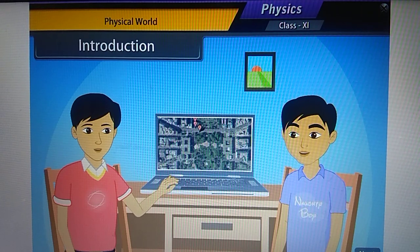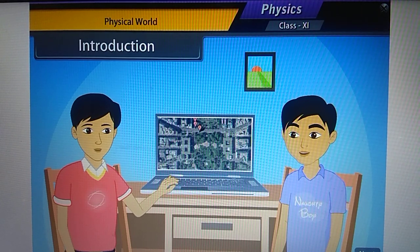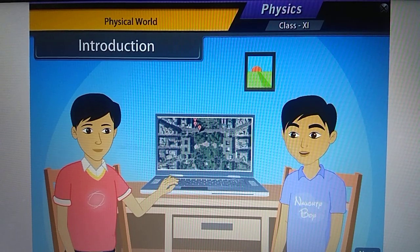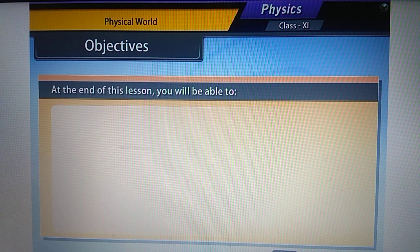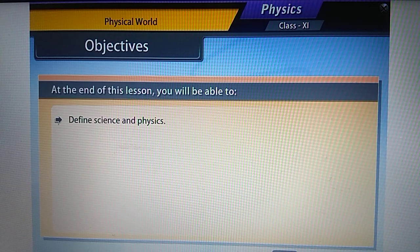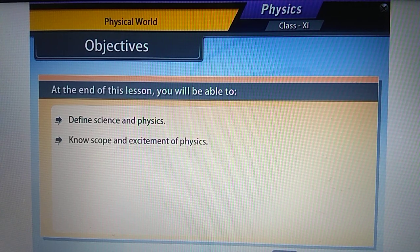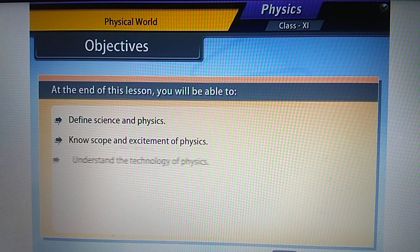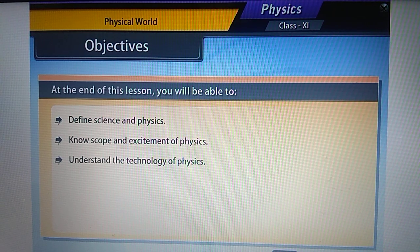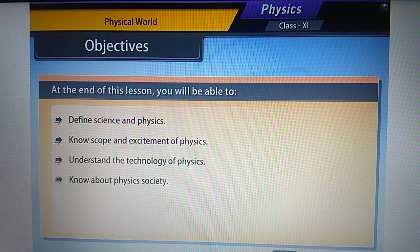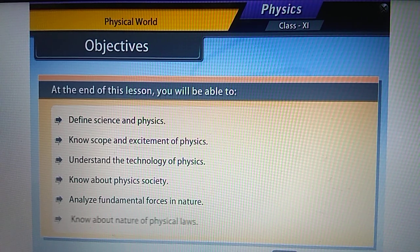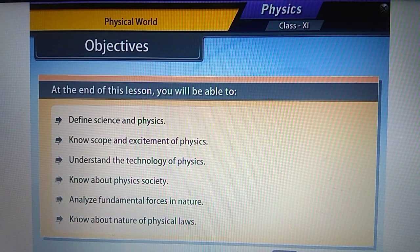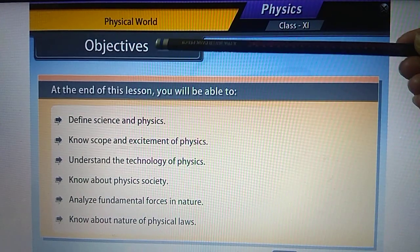Today we will study more about science and the physical world. The objectives of this lesson are: to define science and physics, know the scope and excitement of physics, understand the technology of physics, know about physics and society, analyze fundamental forces in nature, and know about the nature of physical laws.